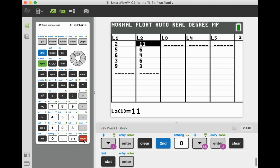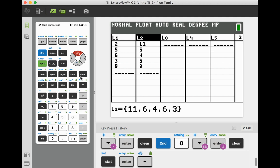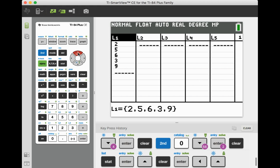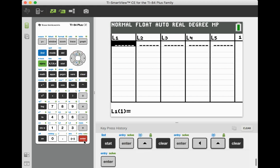Now, I have some values in there already. I'm going to go ahead and clear those out. So I'm going to arrow up, clear, enter. I'm going to arrow to the right, up, clear, enter.